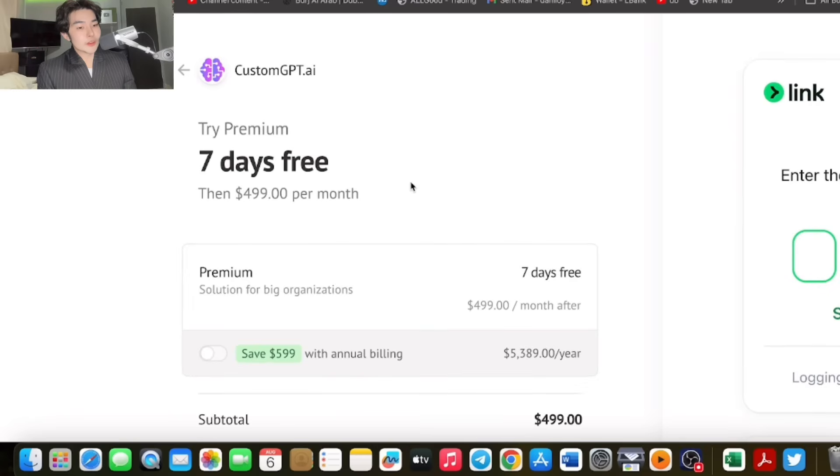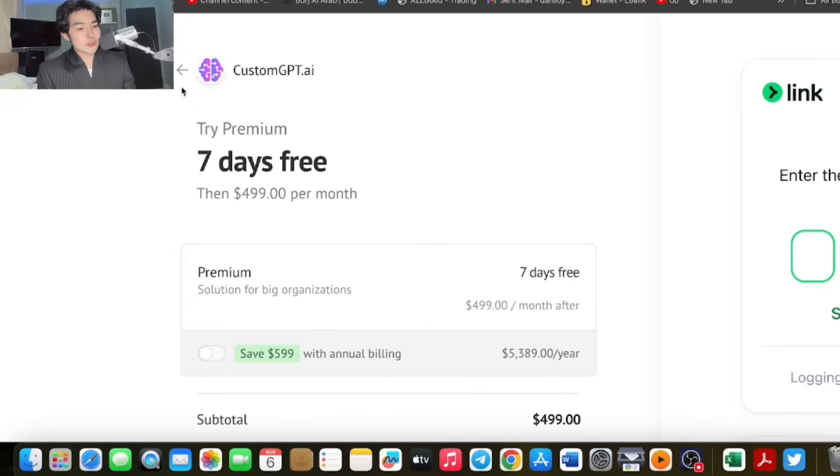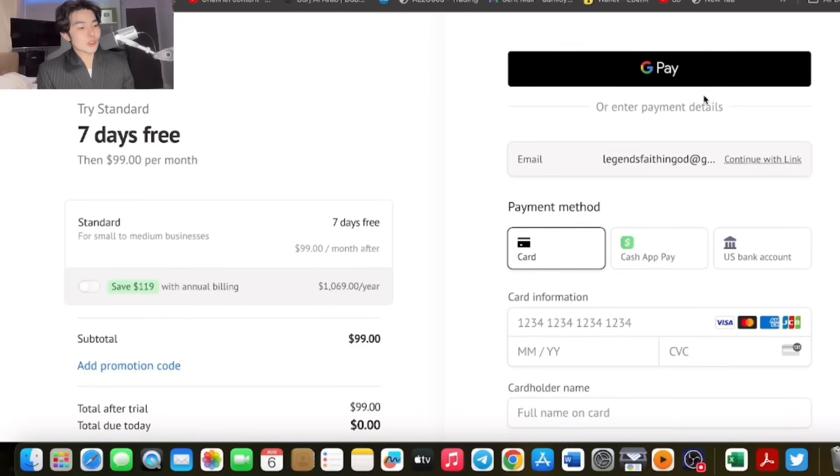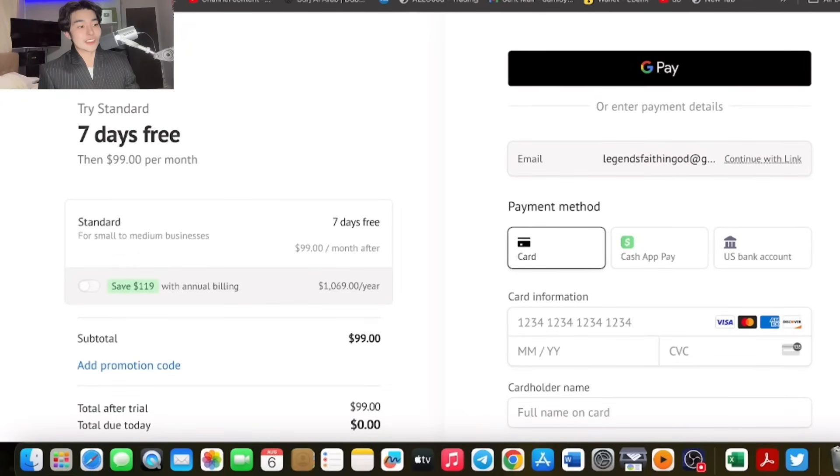As easy as this, you can do everything you want. If you're interested, for $99 per month, confirm it's you. You can pay via Stripe, it's easy and convenient. Or you can try other payment methods which I will show you. You can pay with Link, use your card, Cash App, US bank account, or Google Pay, which is convenient.